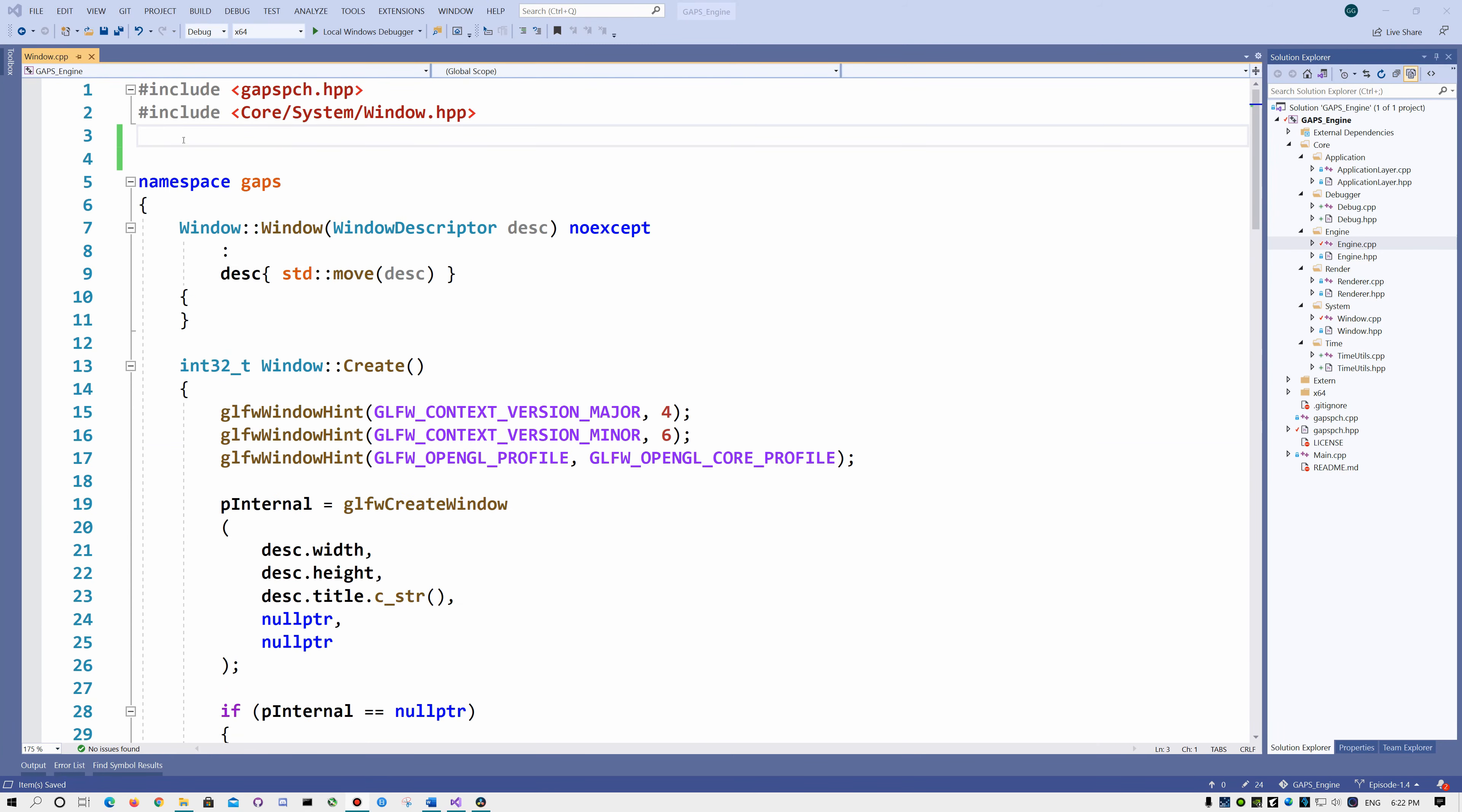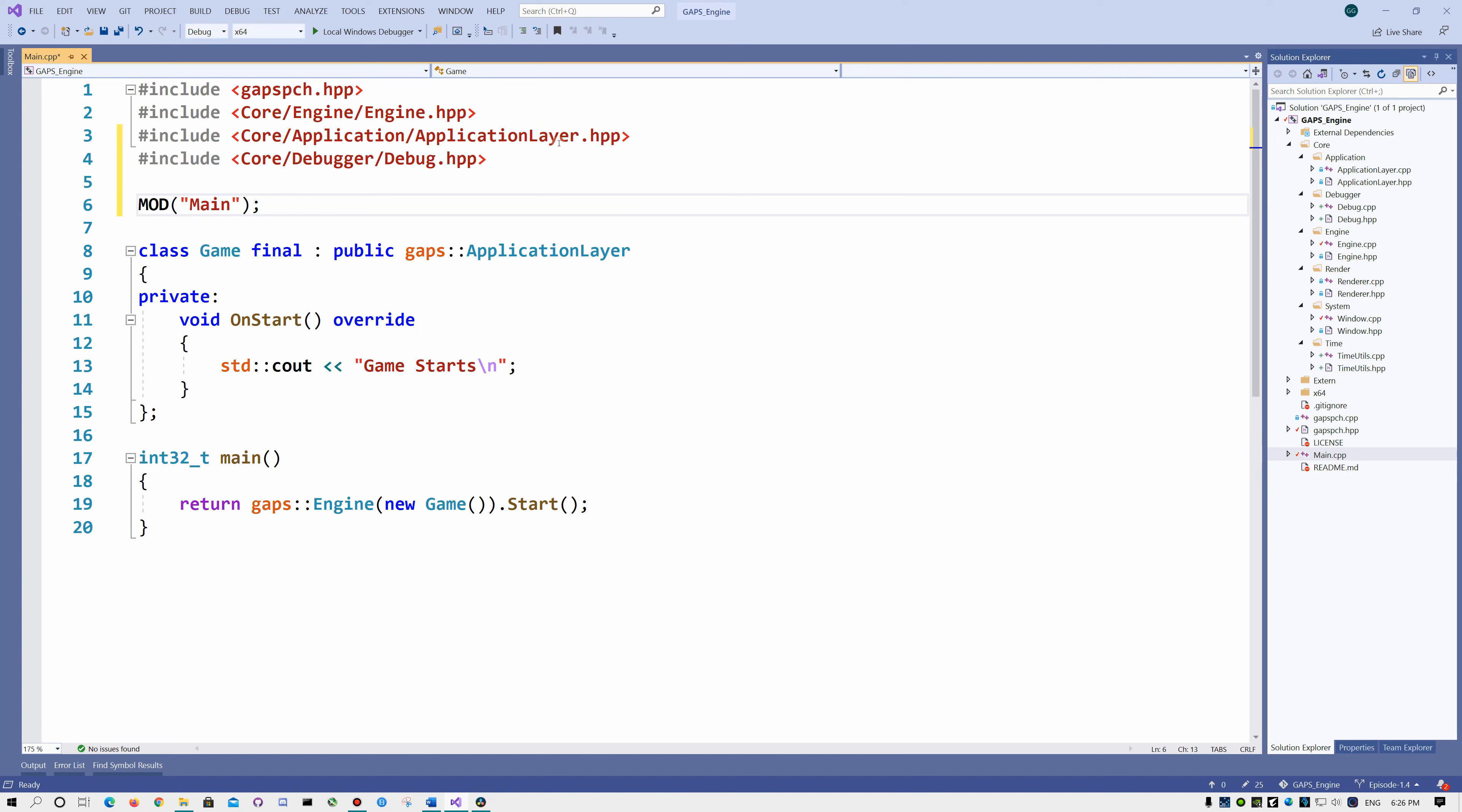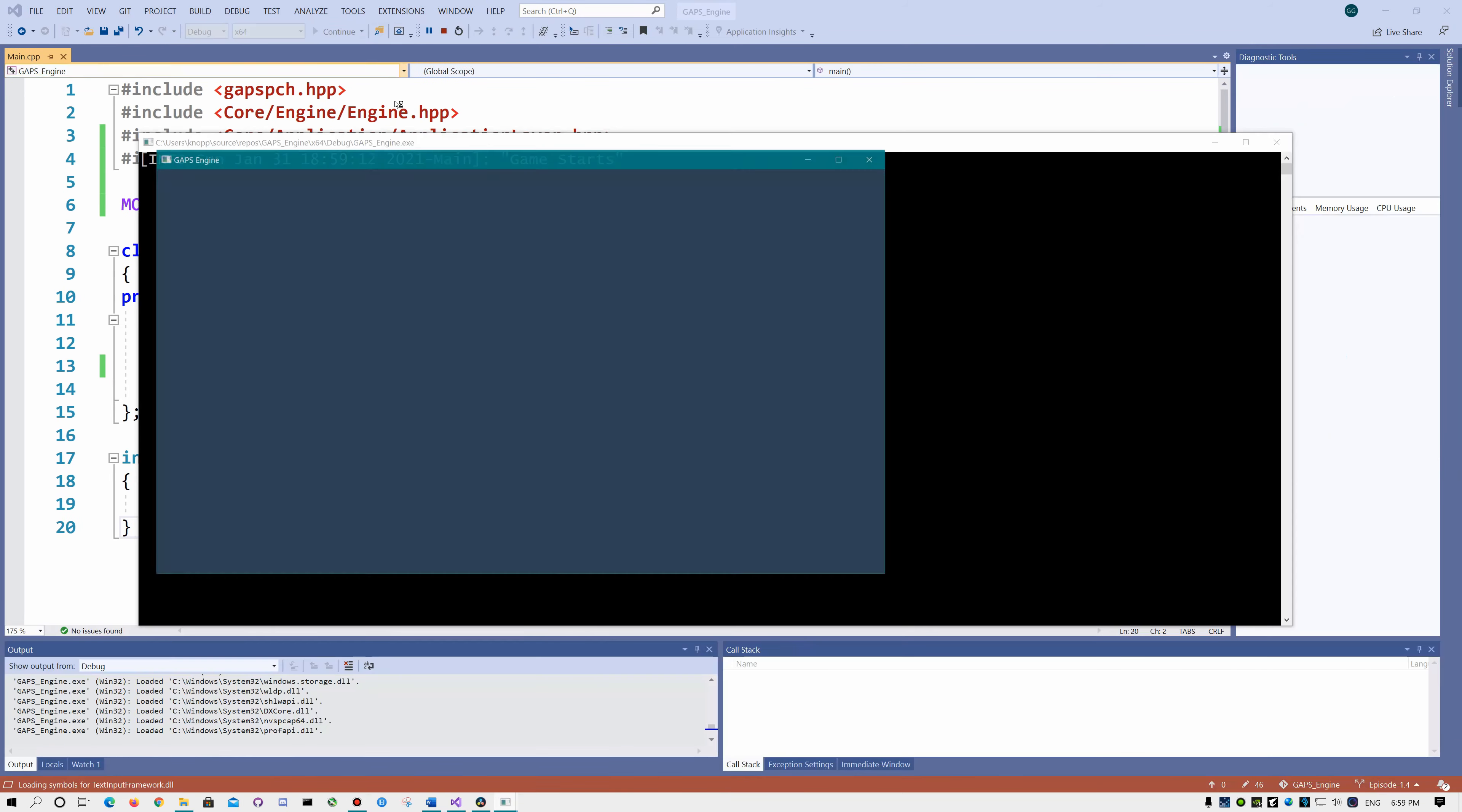Now open window.cpp and do the same. Now open the main.cpp, include the debugger and specify the module name. Replace this line of code with debug info. And now if we run it, we can see that our debugger works just as we expected.